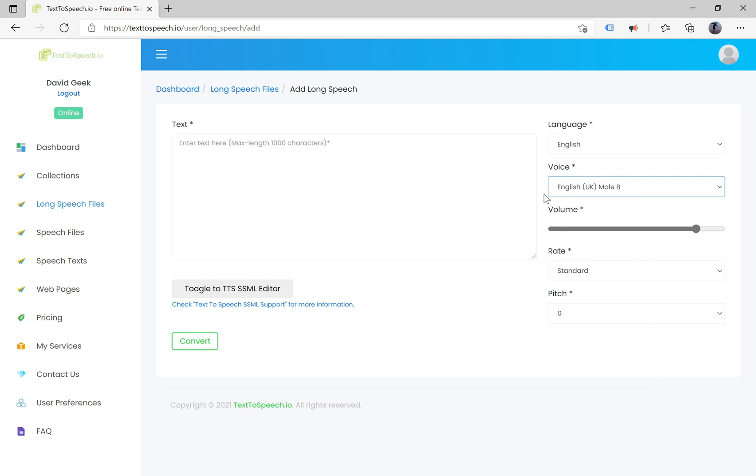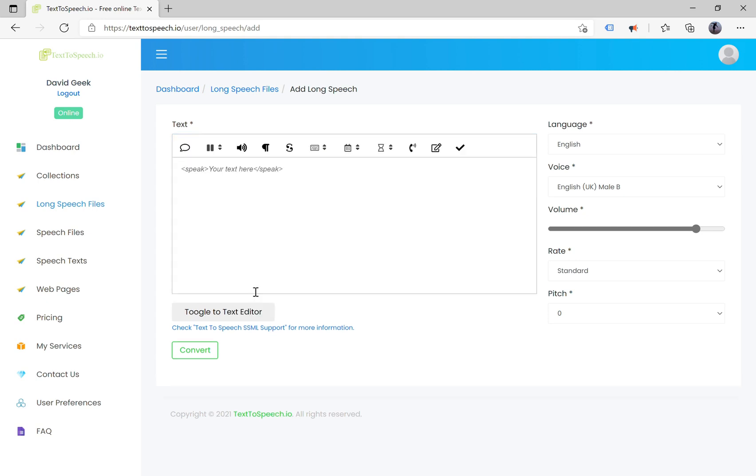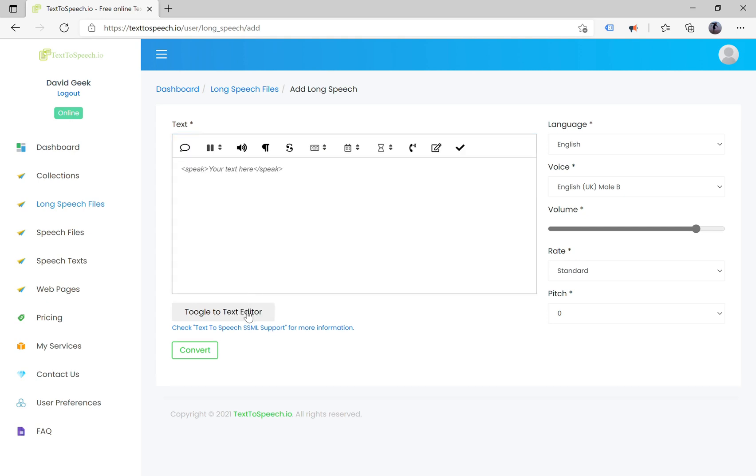This feature has many premium voices per language, for both female and male voices. It also supports SSML tags if you want to use them in your text.